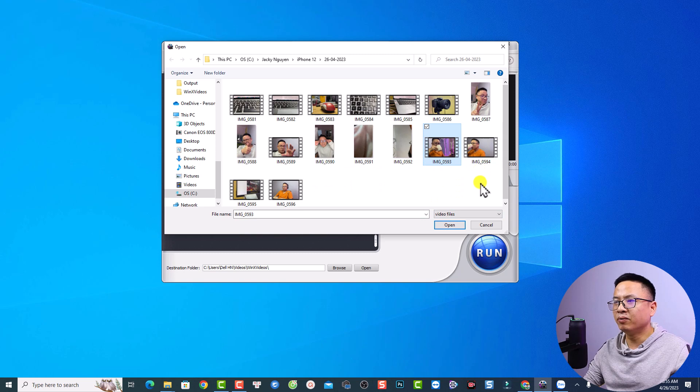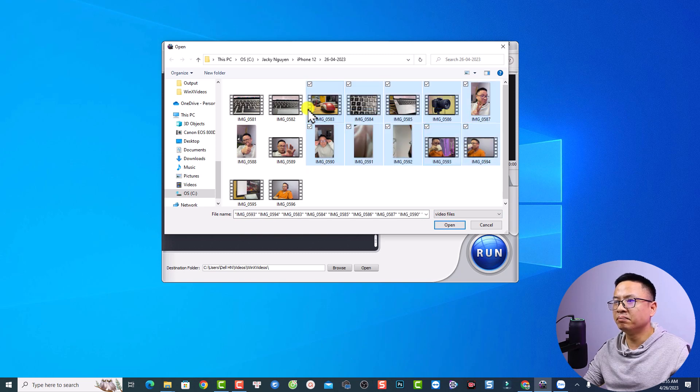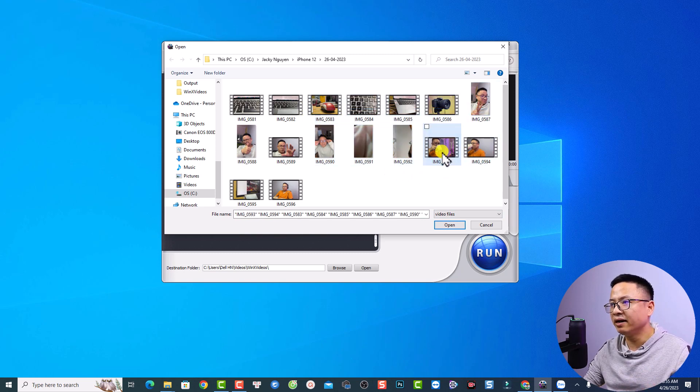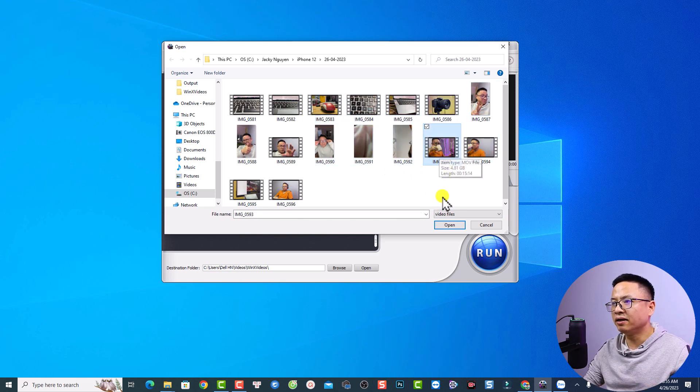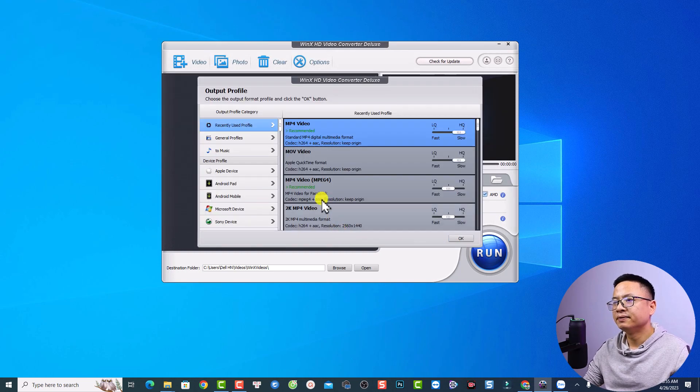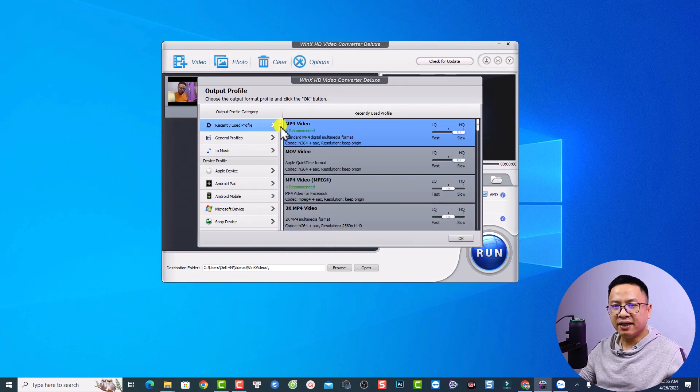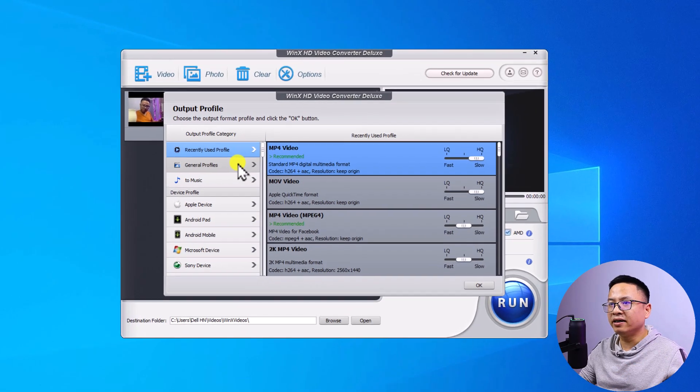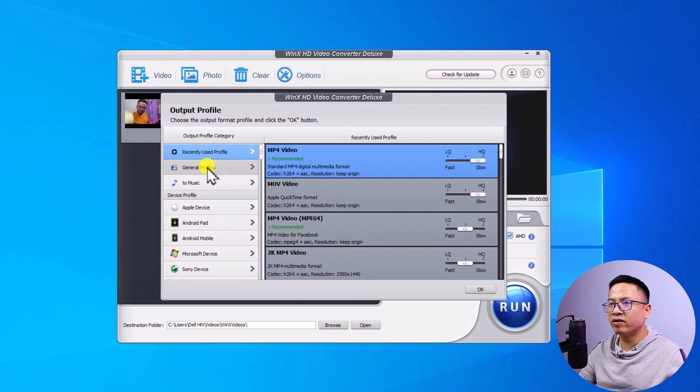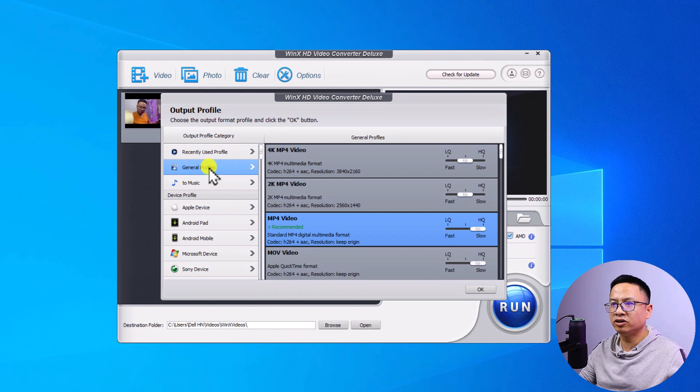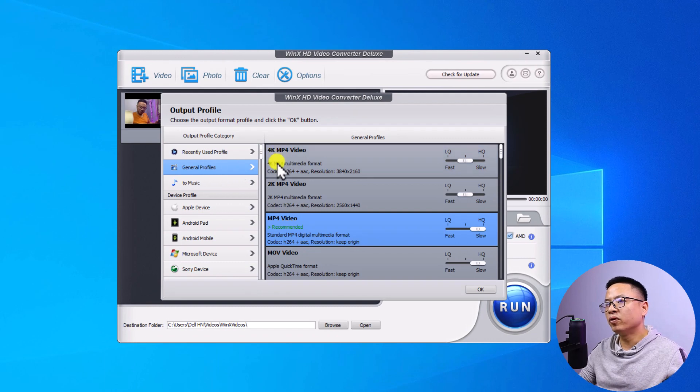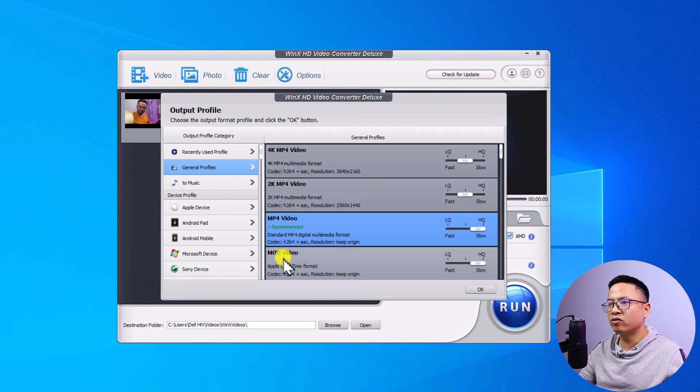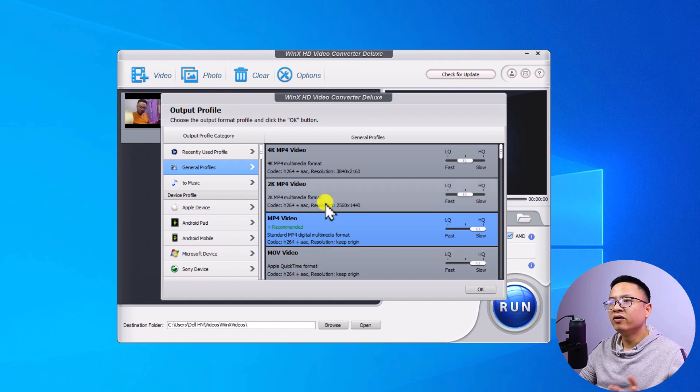By the way, you can select multiple videos if you want. But I'm going to select only this video and let's click open. Alright, and the next thing you want to do is select the output profile. They have different profiles. For example, you can click here at the general profile. We have 4K video, 2K video, MP4 video and MOV video.